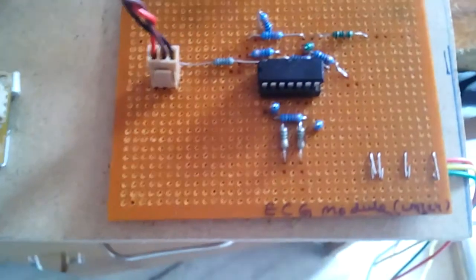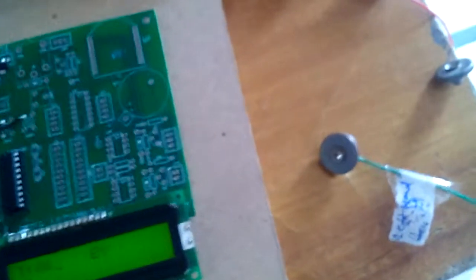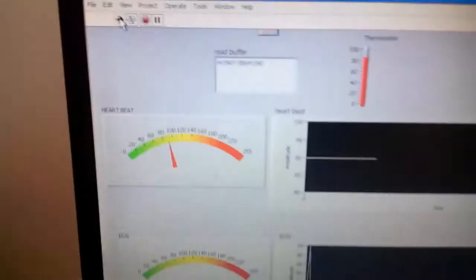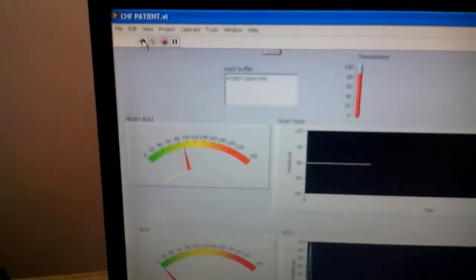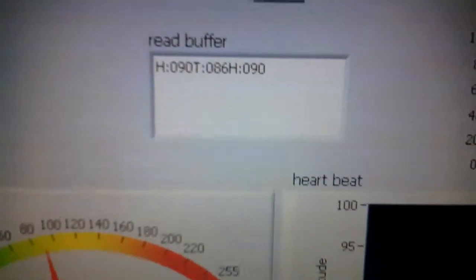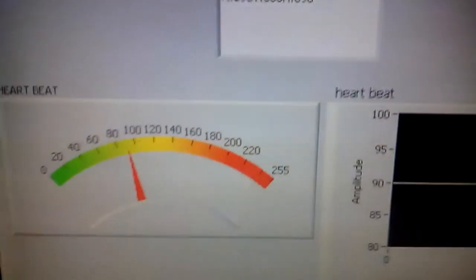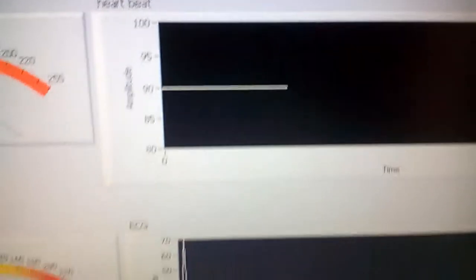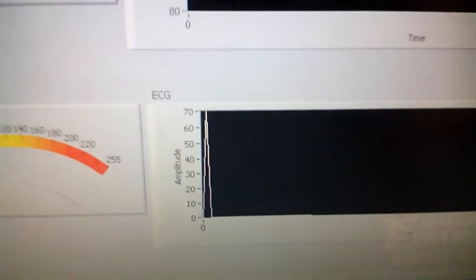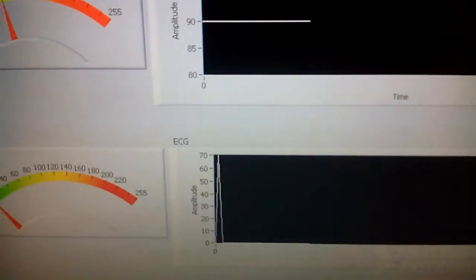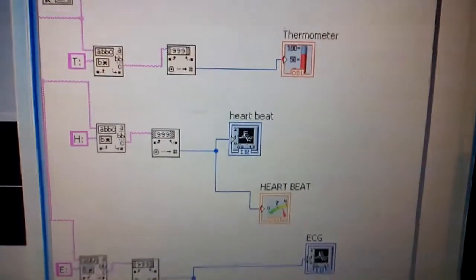These are the probes and clips: right hand, left hand, and right leg. The output is on LabVIEW showing heartbeat, temperature, and ECG. The thermometer, heartbeat, and ECG graph. This is the block diagram.